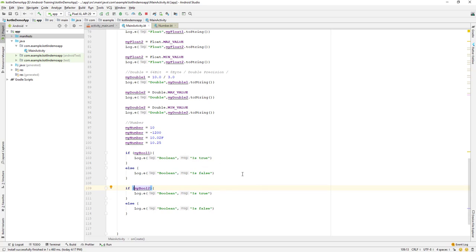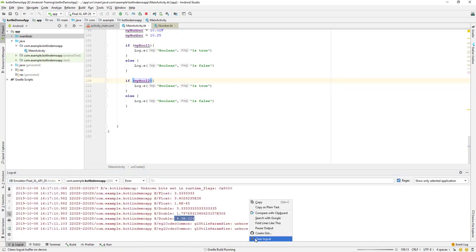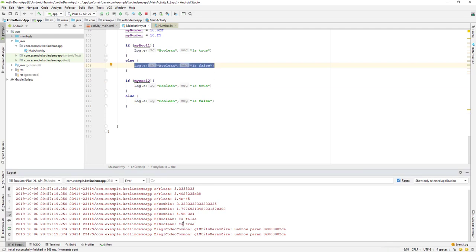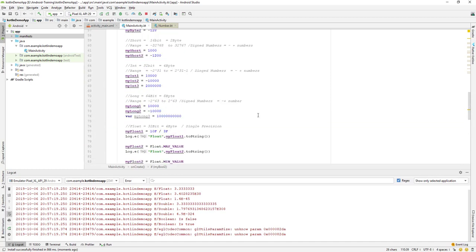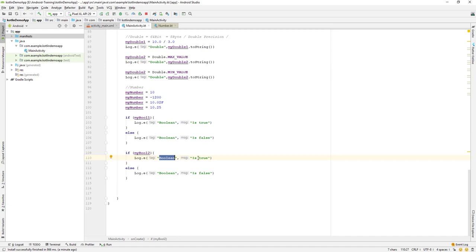Let's run the application and wait for compilation. I'll open the Android emulator and the logcat, then clear the logcat. When the app runs, you can see: myBool1 is false so it prints 'is false', and myBool2 is true so it prints 'is true'. Boolean can only hold true and false values. That's it for booleans — we'll meet in the next lecture. Have a great day!